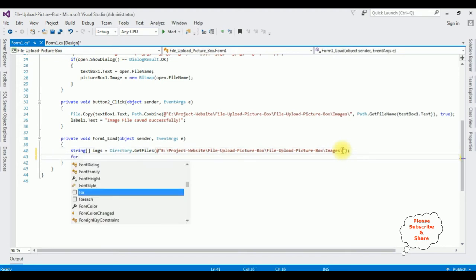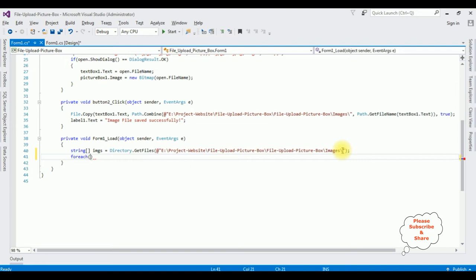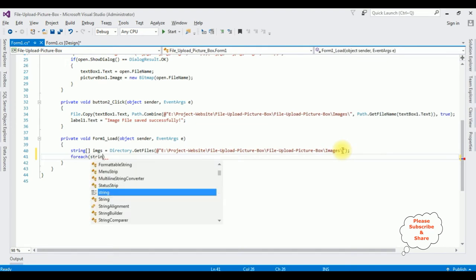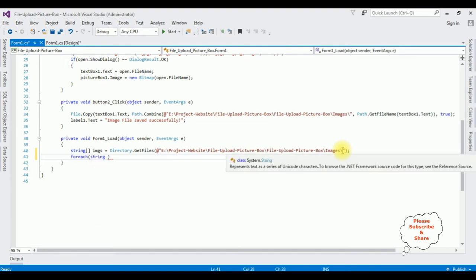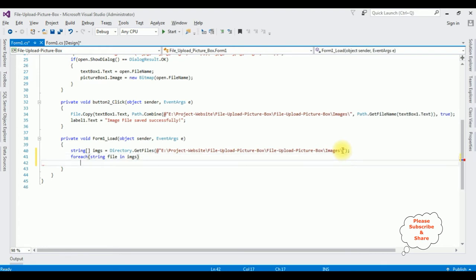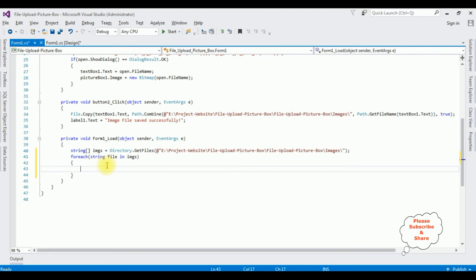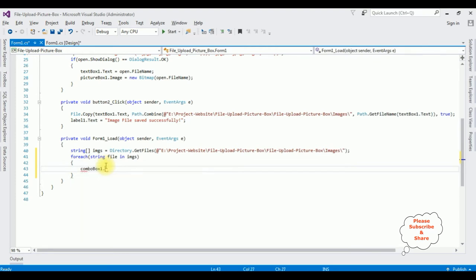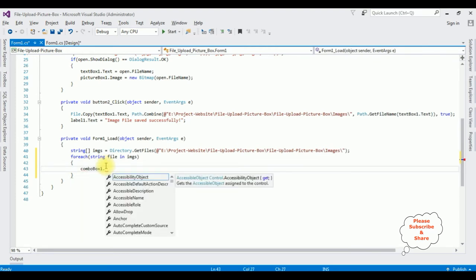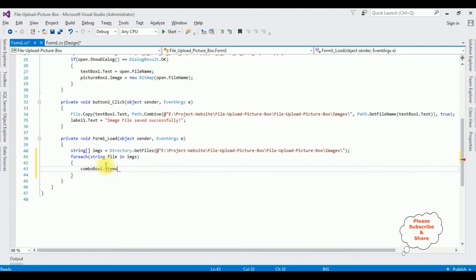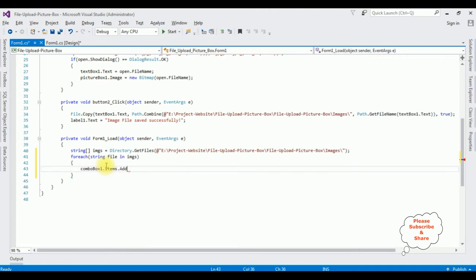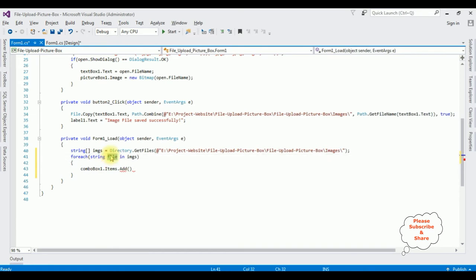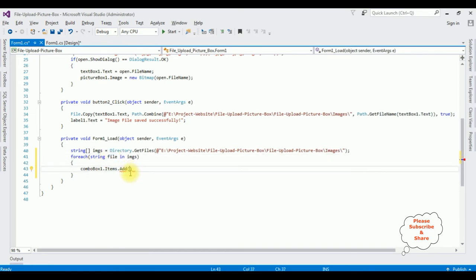Foreach string file in images, comboBox1.Items.Add(Path.GetFileName(file)). That's it.